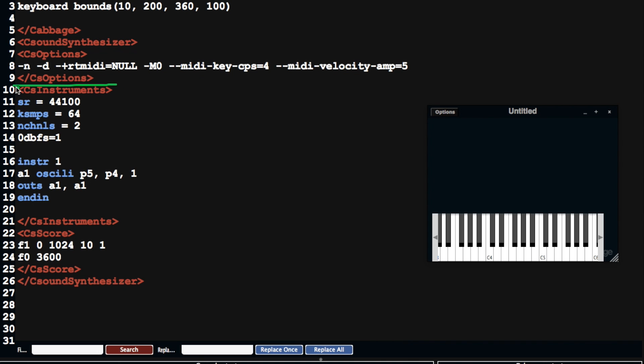For example, here you've got CS Instruments. CS Instruments is quite an important section. The sections start with a less than sign and end with a less than forward slash, and that denotes a section. It's kind of in the style of XML tags.